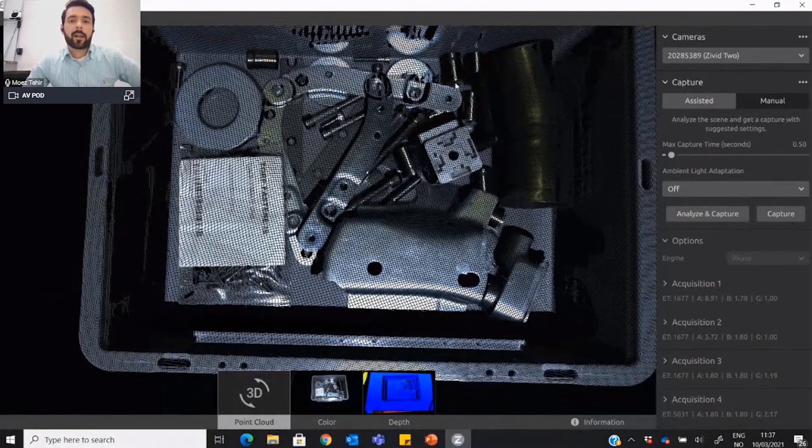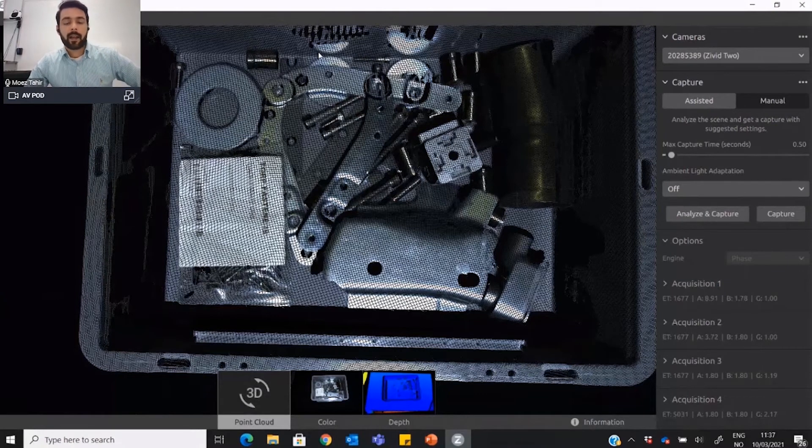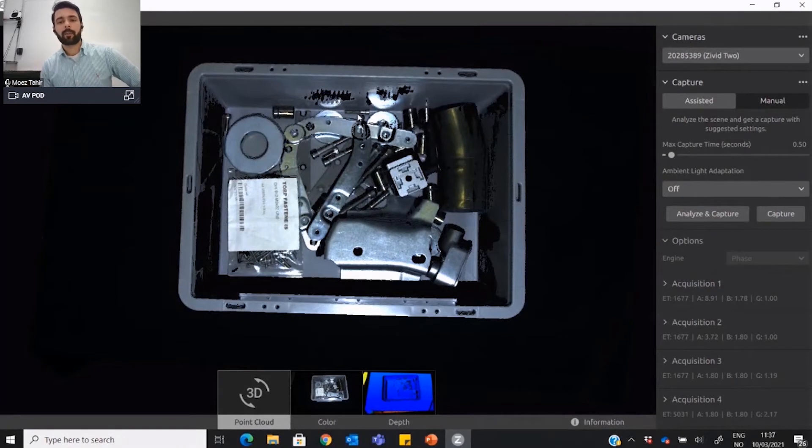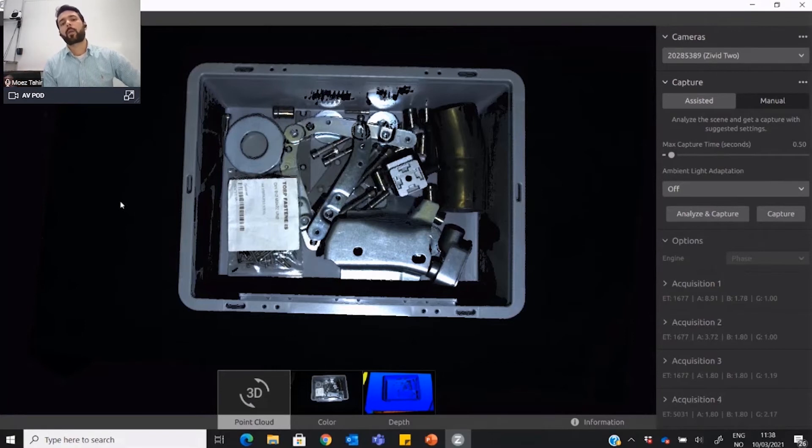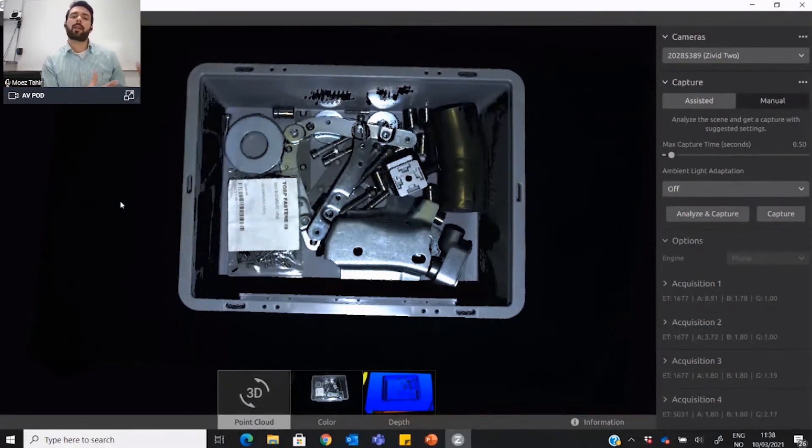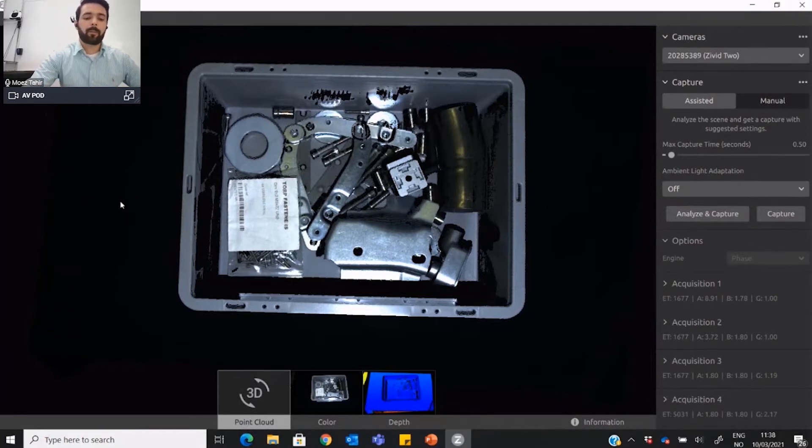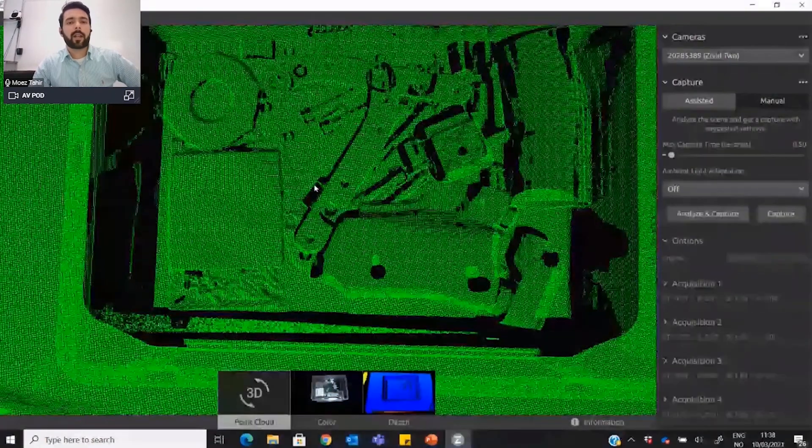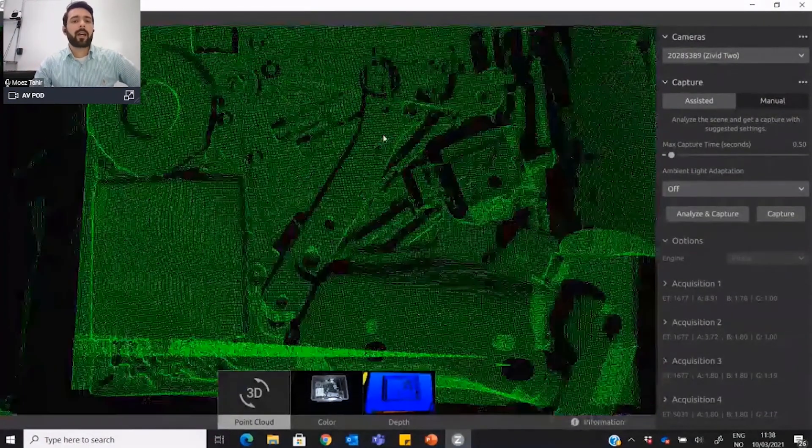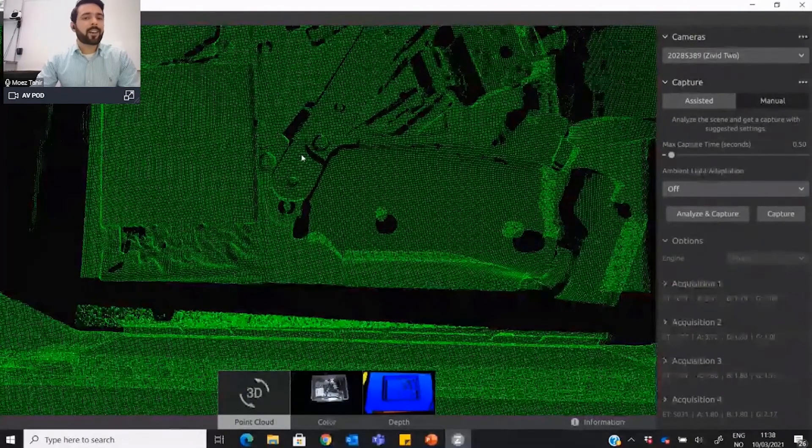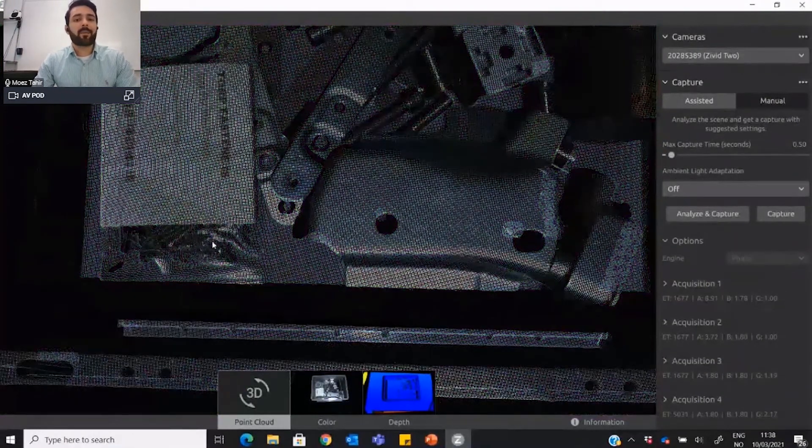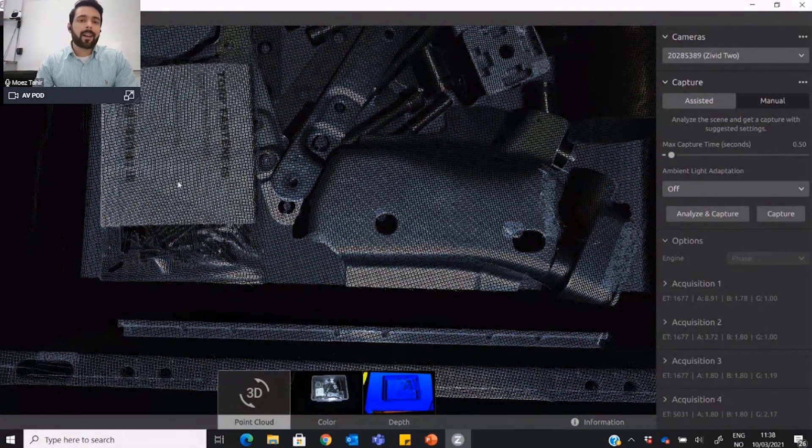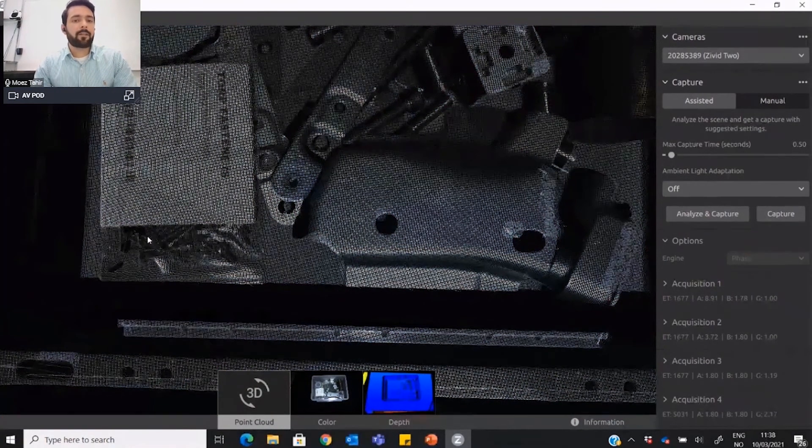One thing to notice here is not only you are able to get data on these parts with the exact shape. The previous bin was the standard 60 by 40 industrial bin, and this is a smaller bin that we have seen very commonly in automotive industry for assembly and picking applications where they have these nuts and bolts and small parts. I just wanted to give you an example of that. Here if I switch off the color, we can see that all the shapes and all the data is very good.